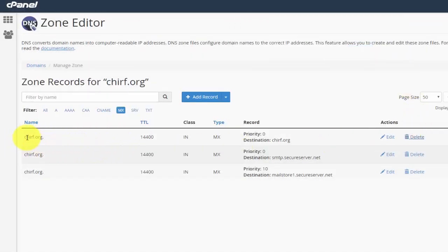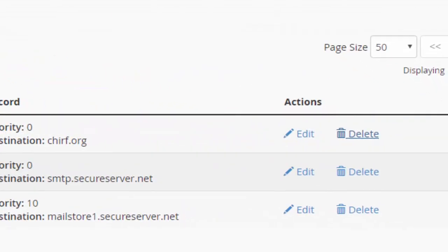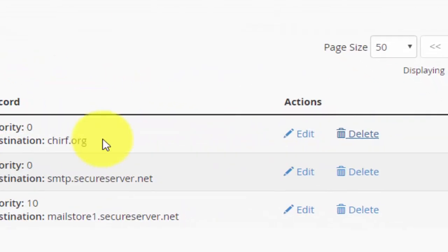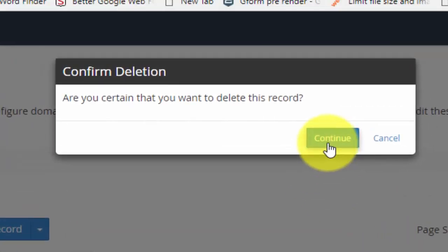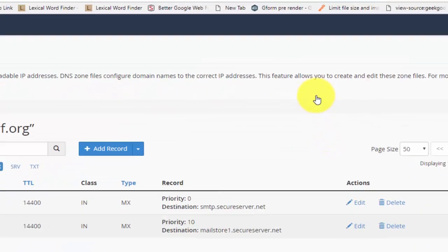So what we're going to do is click on the delete button for the one that we don't want. It's churf.org and it's telling me that its destination is pointing back to the server. We don't want to use this server for mail, so we're going to just get rid of it. So once I make sure I've got the right entry, click on Delete.